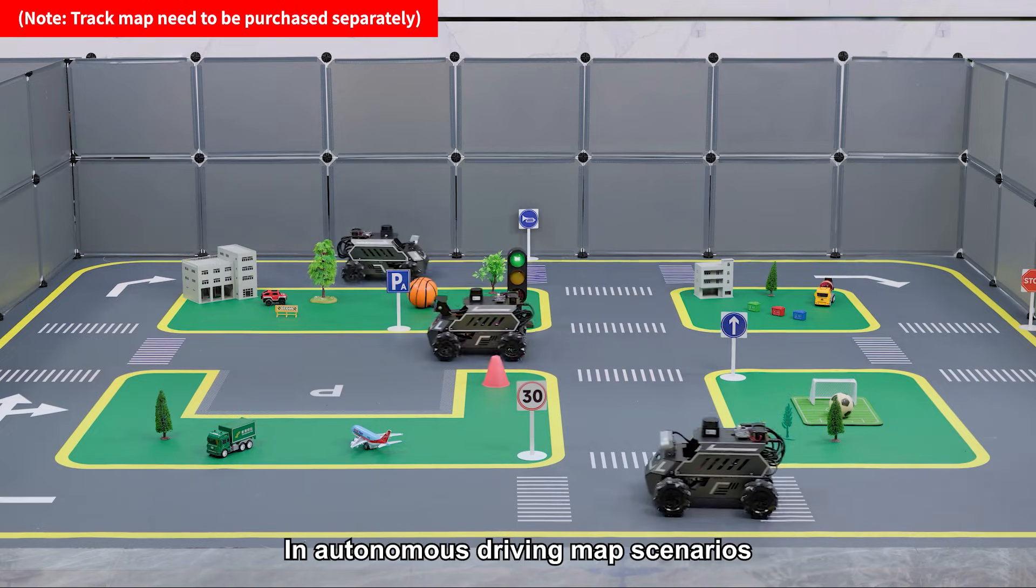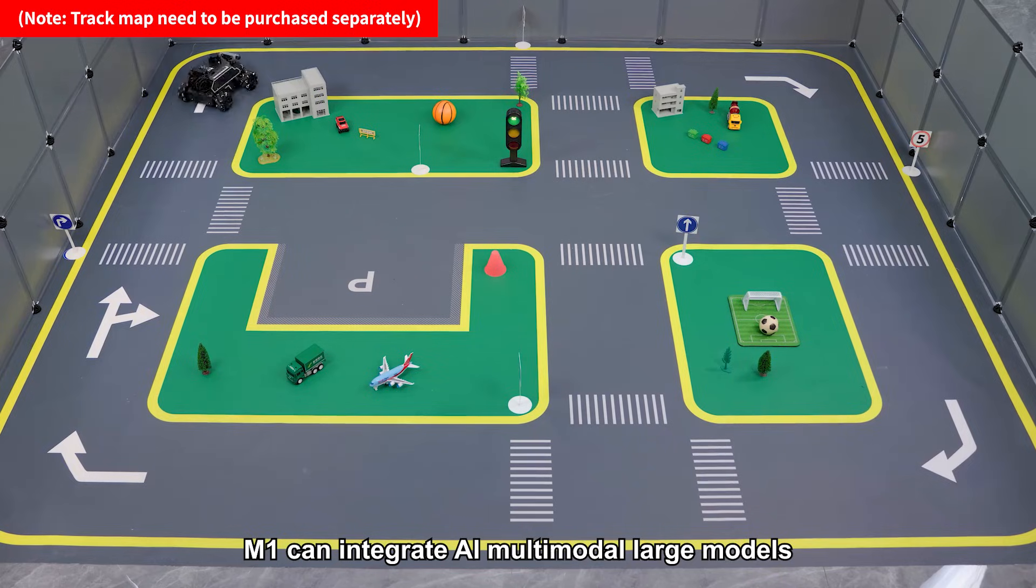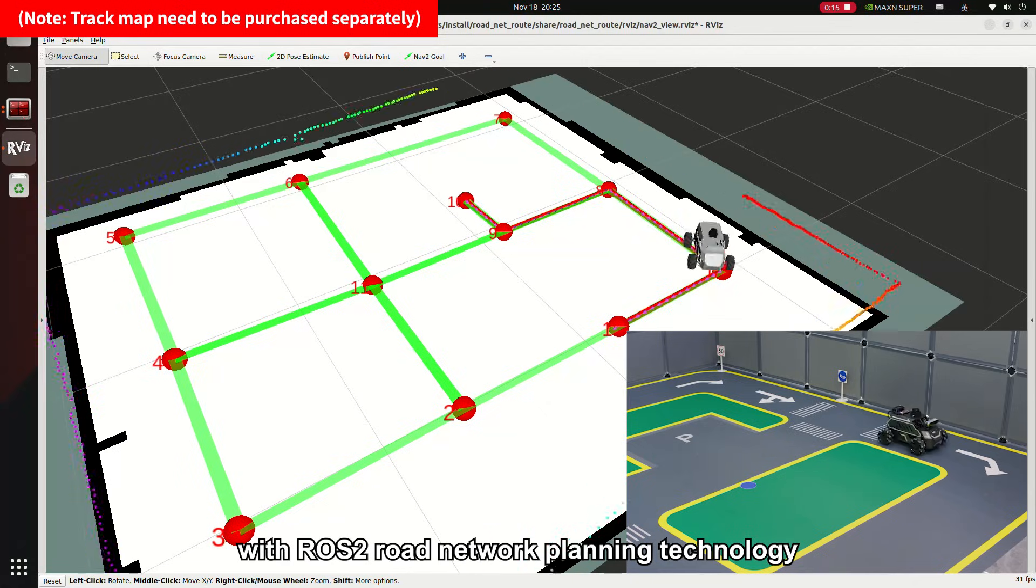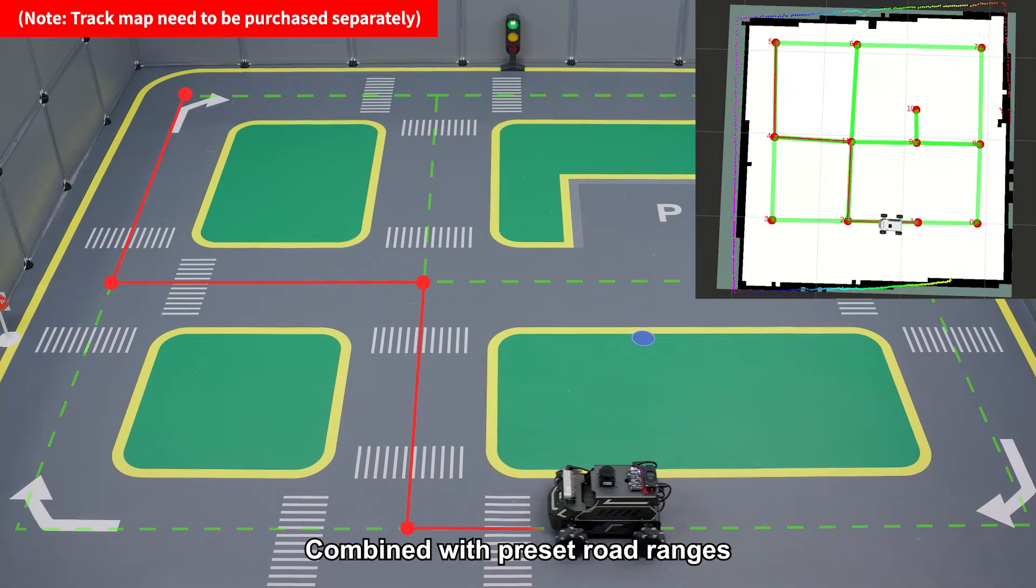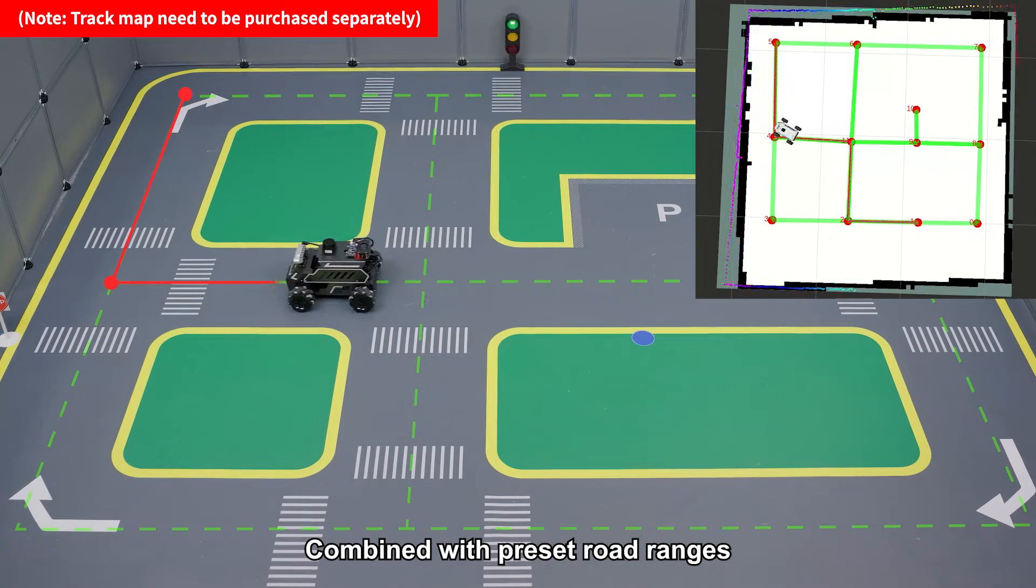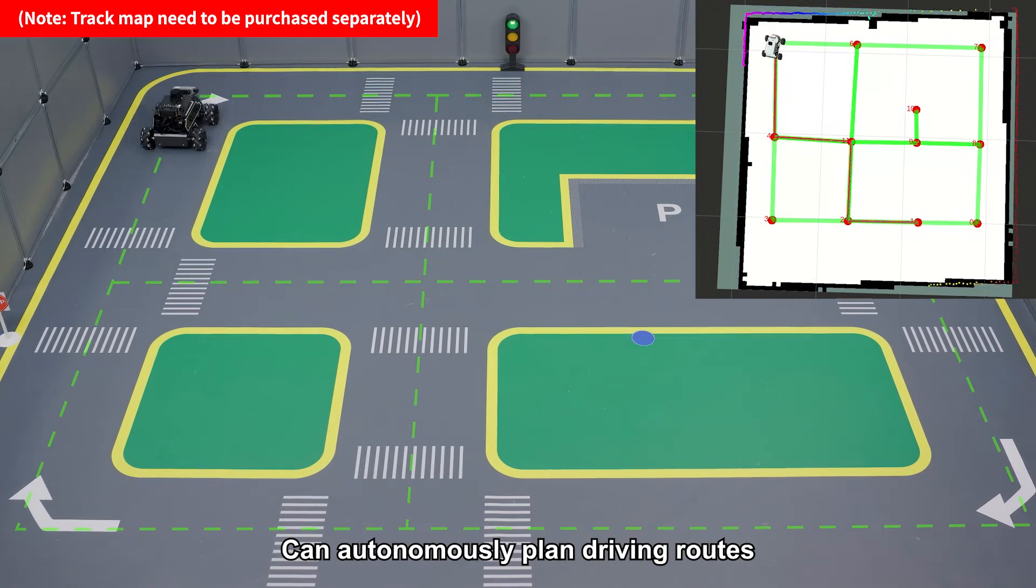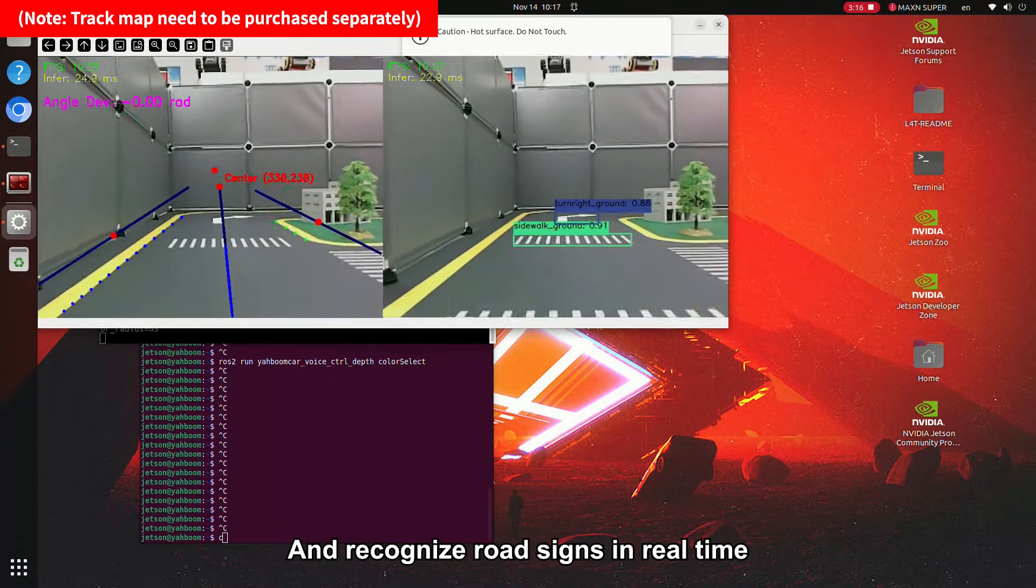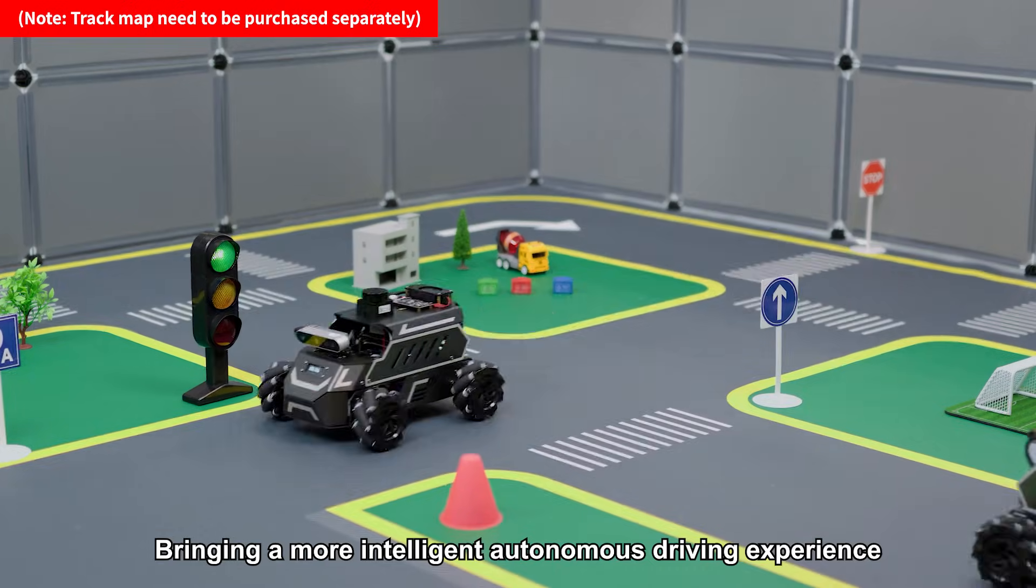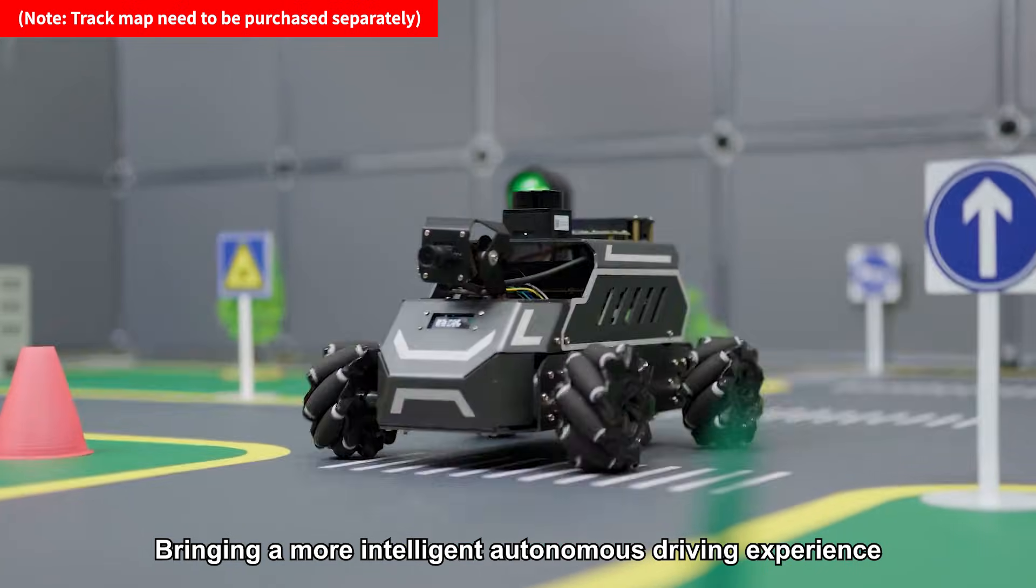In autonomous driving map scenarios, M1 can integrate AI multi-modal large models with ROS2 road network planning technology. Combined with preset road ranges, it can autonomously plan driving routes and recognize road signs in real-time, bringing a more intelligent autonomous driving experience.